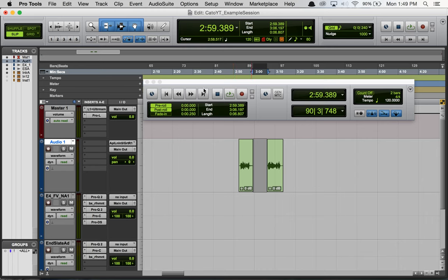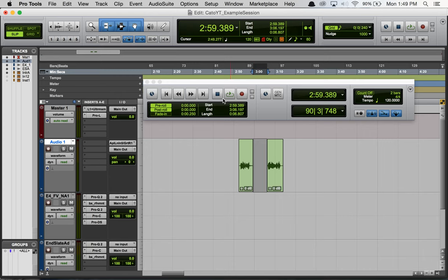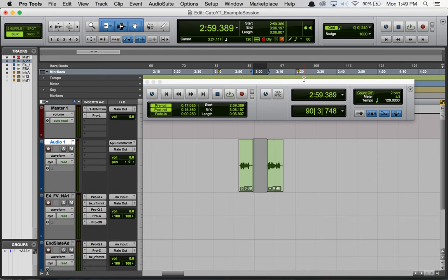Another thing you'll notice is if you look here in the timeline selection, not the edit selection but the actual timeline selection up top here, you can see these little flags. We have these little yellow flags. When pre and post-roll are active those are yellow, and when they're deactivated we have white flags.